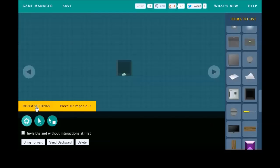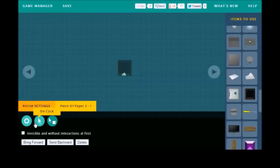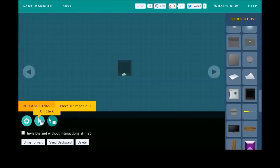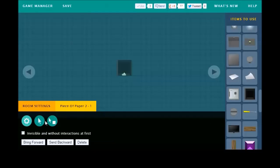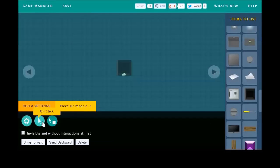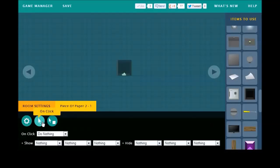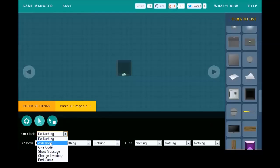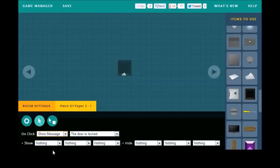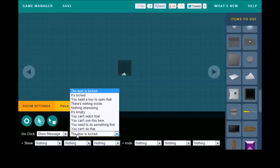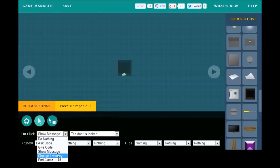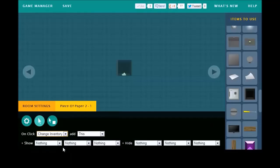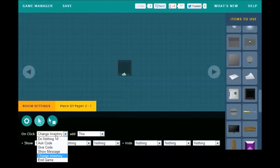So, let's take a look at what we can do with our objects. With this piece of paper, we have item main settings, on click, and on click holding another item. Since we want it to do something when the player just clicks it without anything else in their hand, you have six options, including doing nothing. You can ask for a code from the player. You can give a code to the player. You can show a predetermined message. You can change the inventory by adding something to the player's inventory. Or you can end the game altogether.